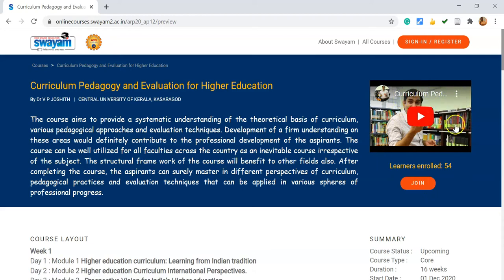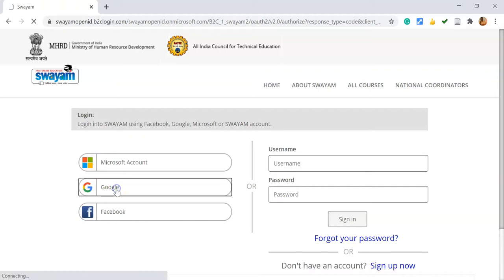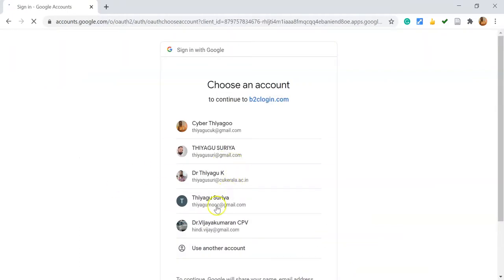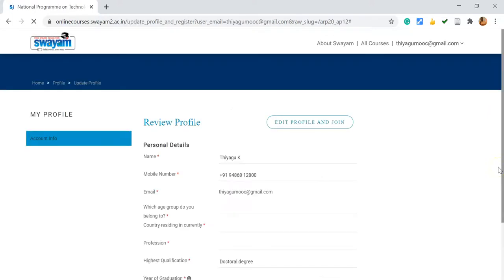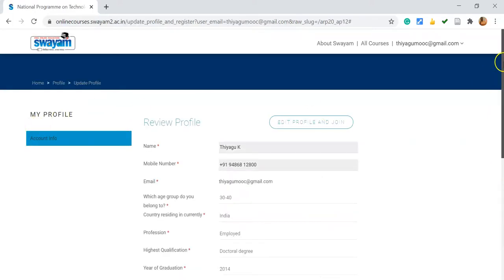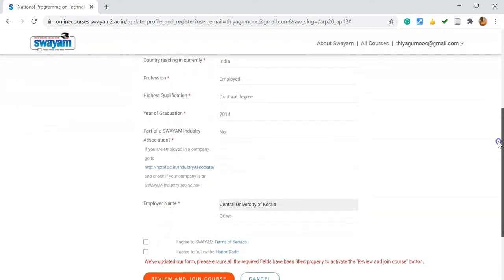On the right side, you are able to see the promo video of the particular course. Now I'd like to join. You will find the join option below the promo video. Once you click the join option, it asks for login credentials. I already have an account on the SWAYAM portal, so I am clicking Google to use my SWAYAM portal login credentials.